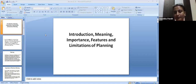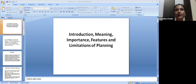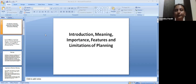In our previous class we were studying about business environment. I explained what business environment means, what are the various types — we talked about internal business environment, external business environment, and even their subcategories. We studied all of these in our previous few lectures, so I feel that would be clear to you.